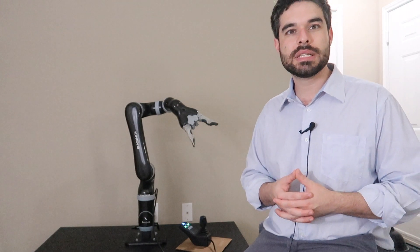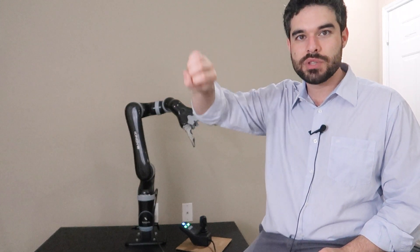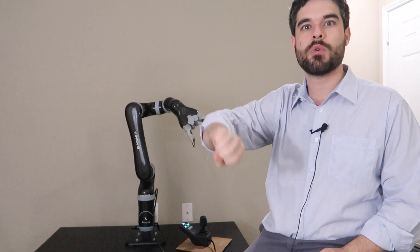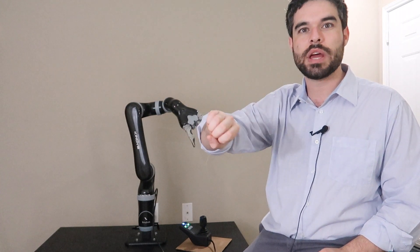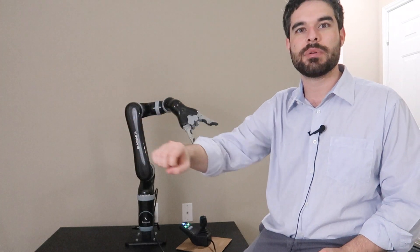It also needs to calculate the angle of attack - whether it should use the fork to go in this way or if it should come in from the side.